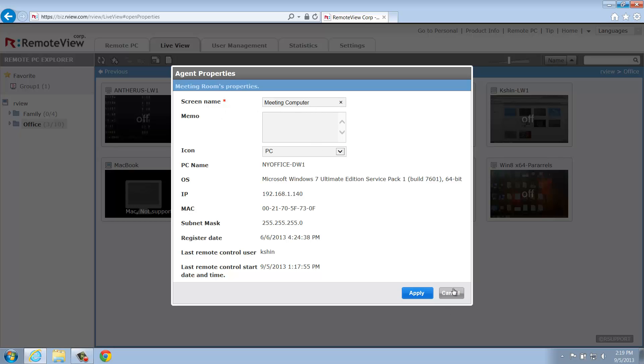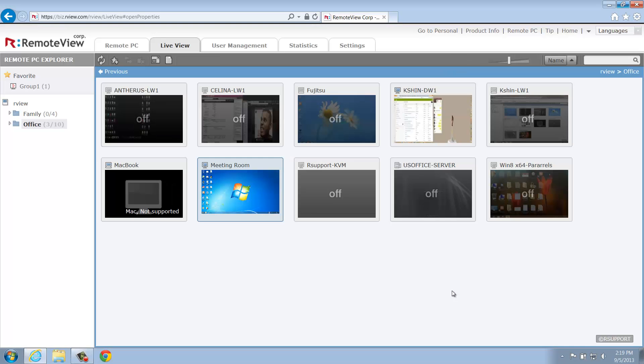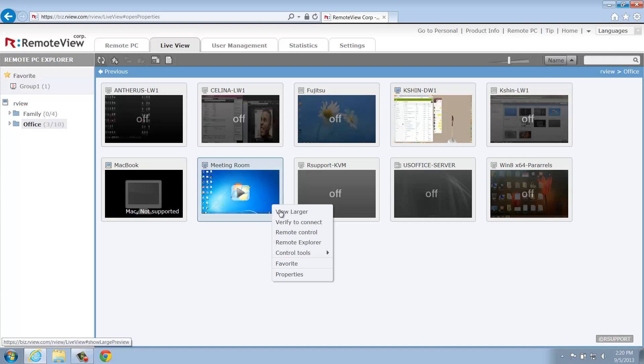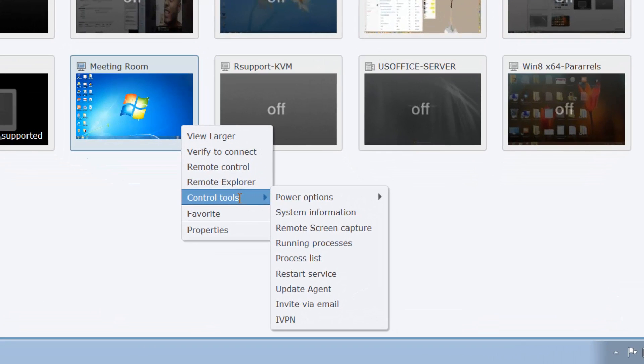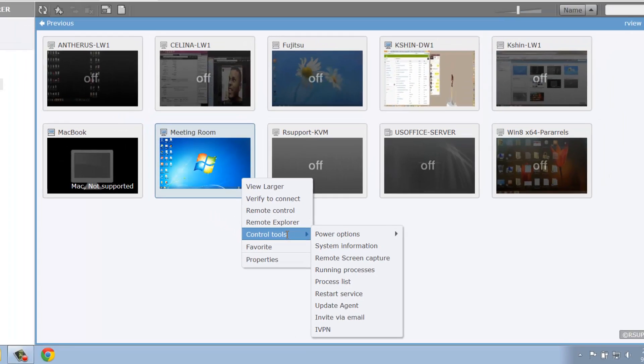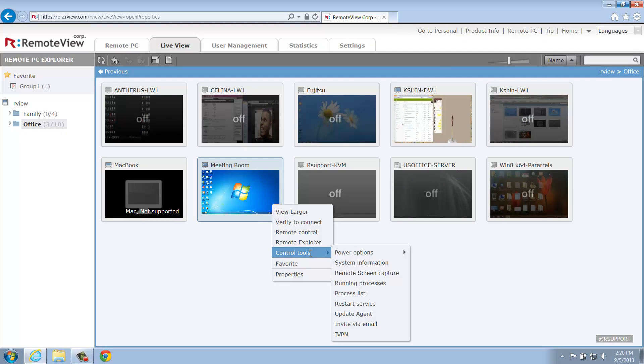Let's close this window and revisit the Control Tools. As you mouse over Control Tools, you'll see it contains a submenu of its own. Please note you'll need to enter the computer's Access ID and password before being able to use most of the functions within the Control Tools menu.